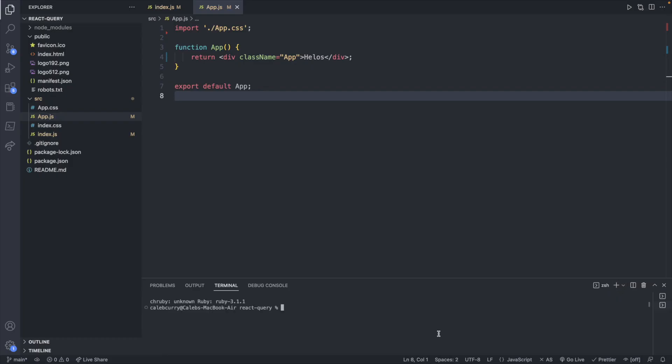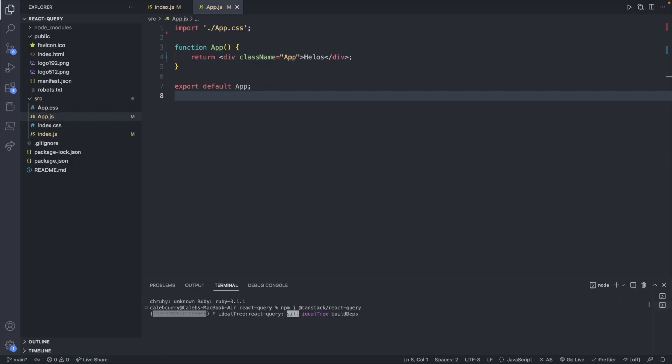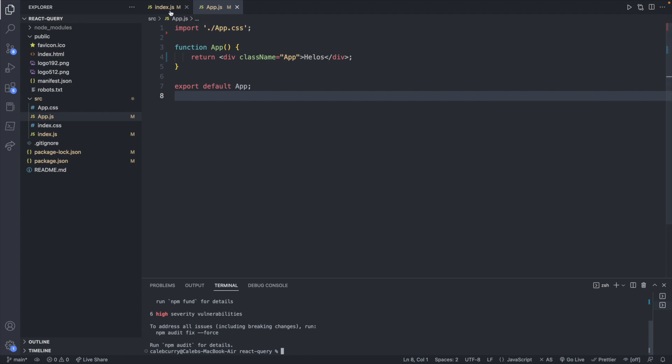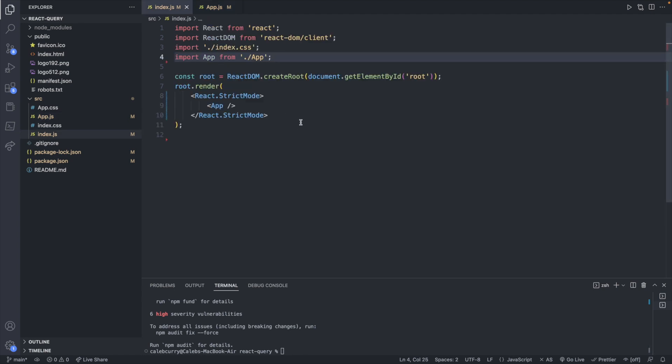So over in a new terminal we will paste that here and what we'll do is over inside of index.js we will basically surround all of our code. It will look something like this from the quick start where we have a provider and then we can put whatever code inside of that provider and it will have access to the query client throughout it.